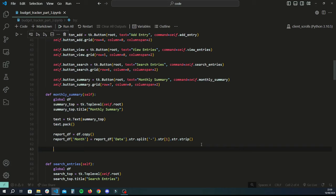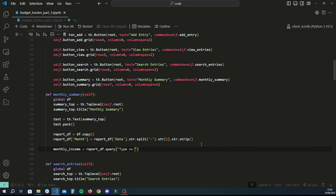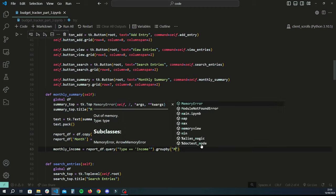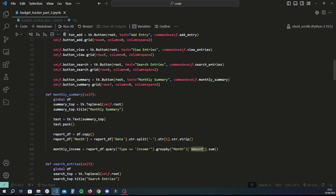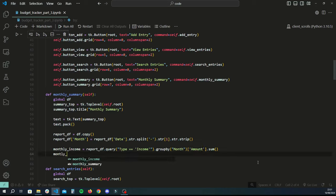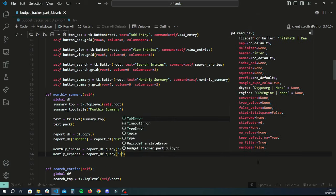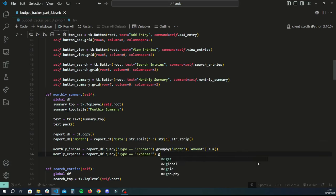Now aggregate the data. Create monthly_income by querying report_df where type equals 'income', then groupby('month')['amount'].sum(). Do the same for monthly_expense querying where type equals 'expense', groupby('month')['amount'].sum(). This groups all records by month and sums the amounts — so multiple January records get combined correctly.